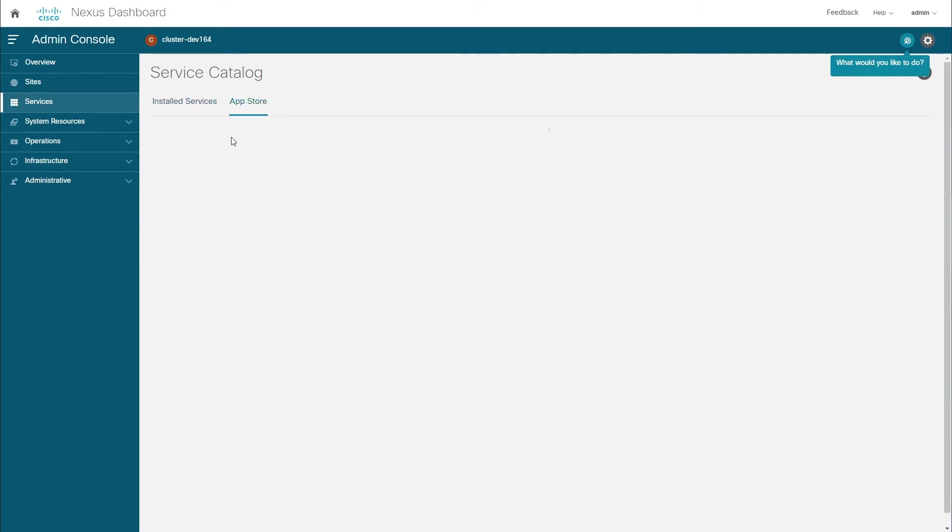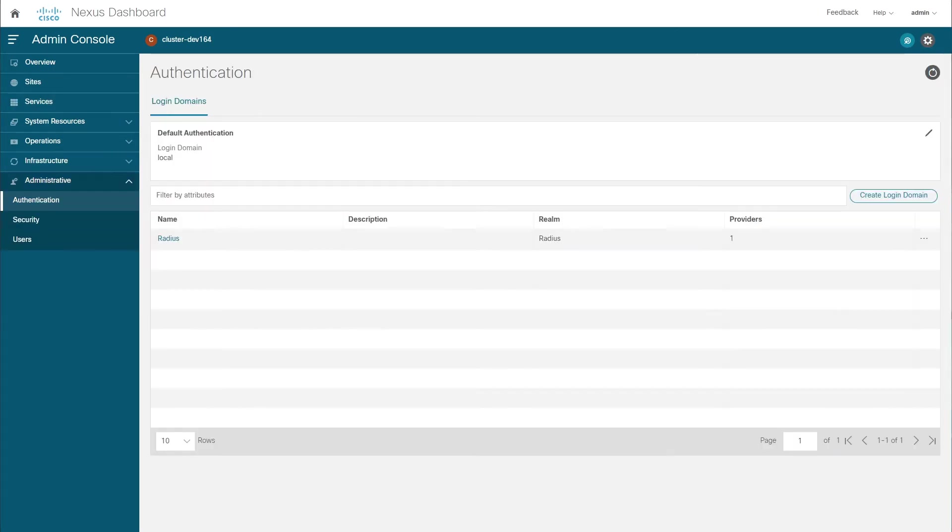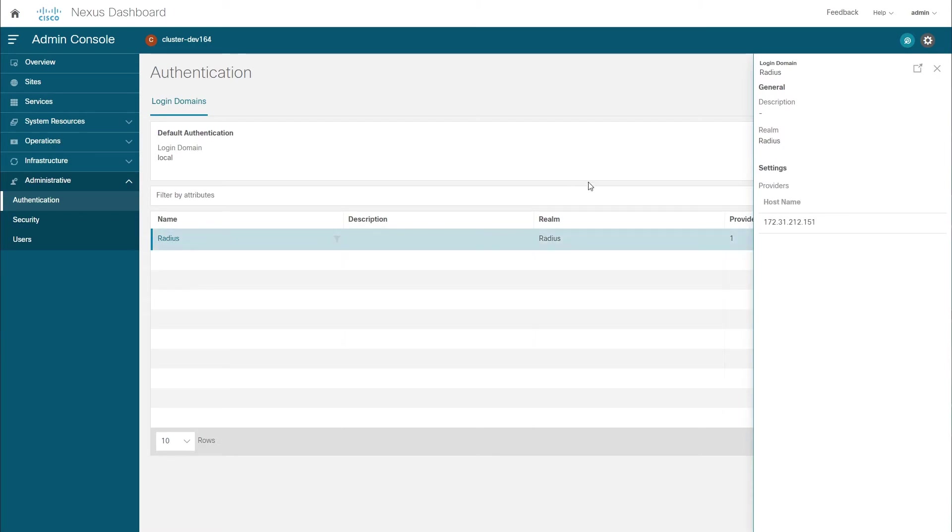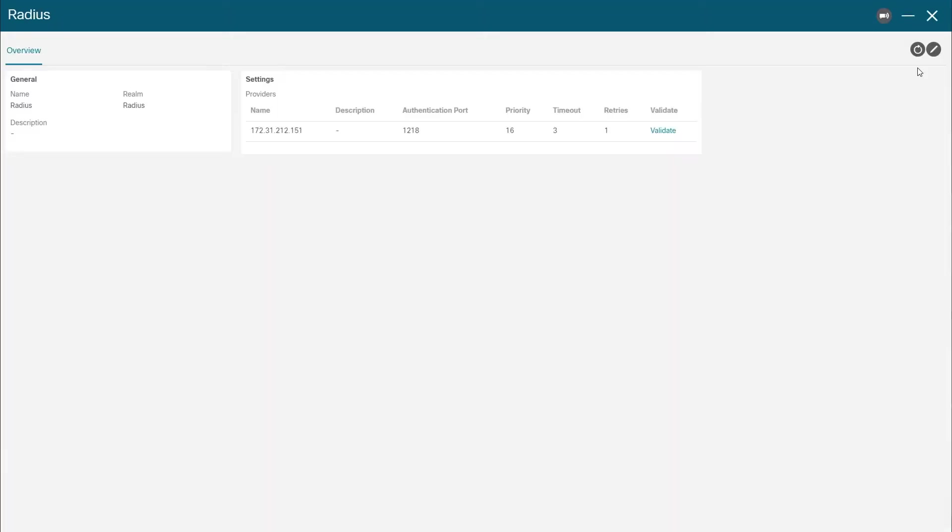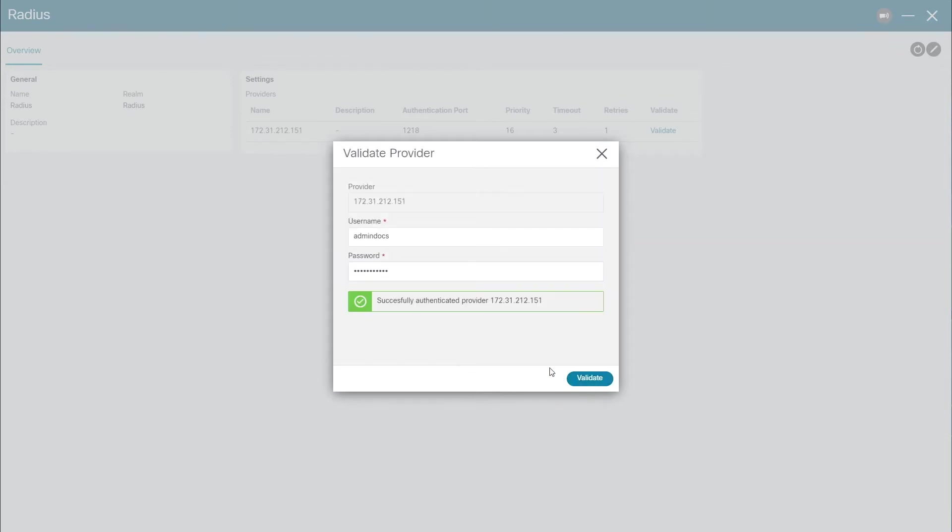While remote authentication capability itself isn't new to this release, you can validate remote authentication servers to check for connectivity or configuration issues. From the authentication servers details page, choose validate and provide a set of login credentials to check against the server. If everything is configured correctly, validation will succeed.